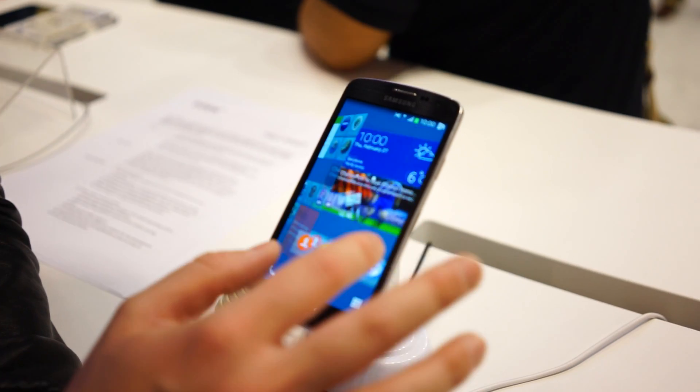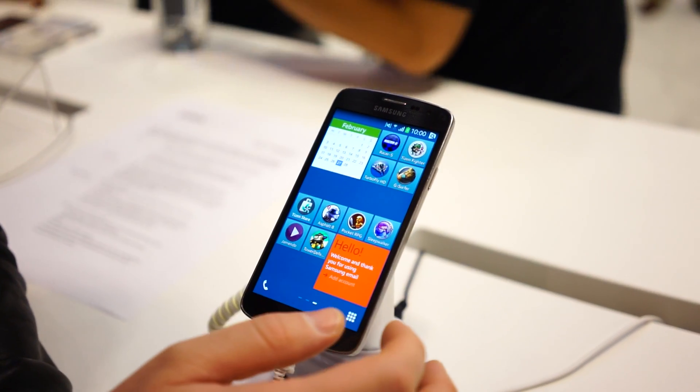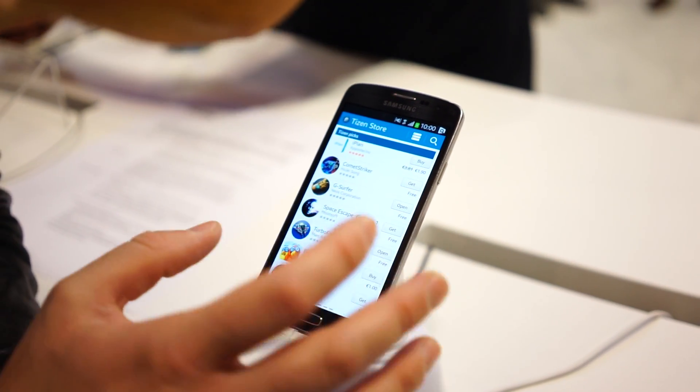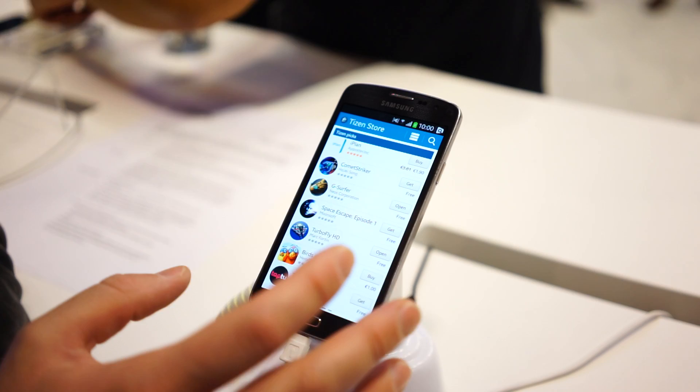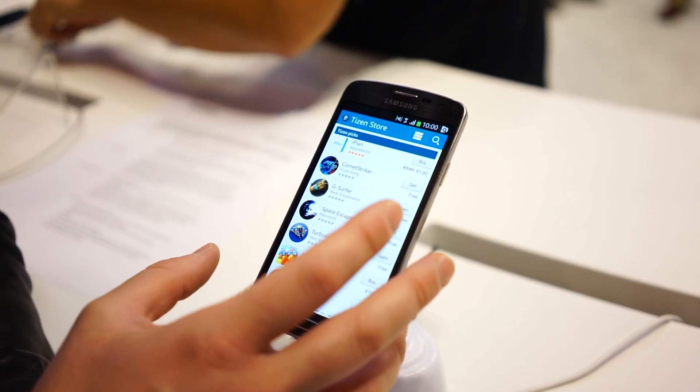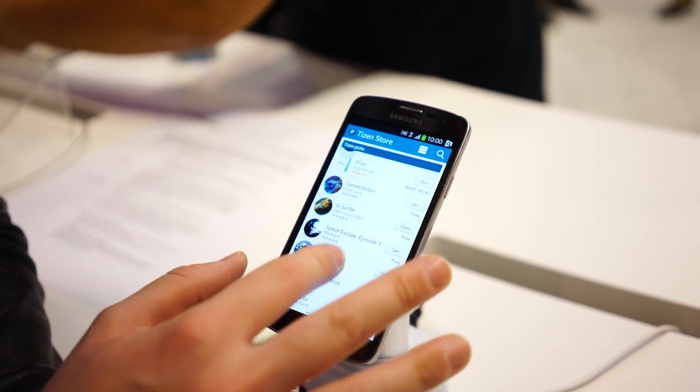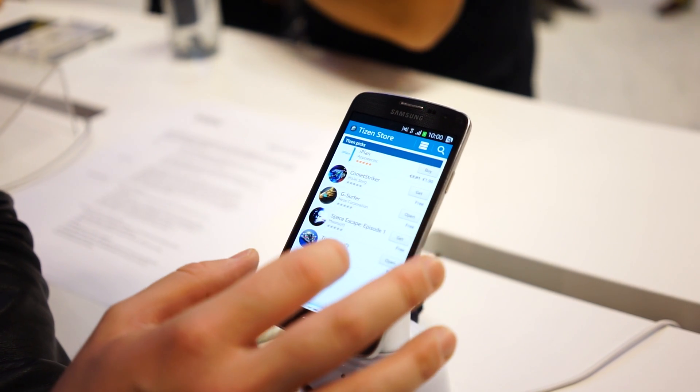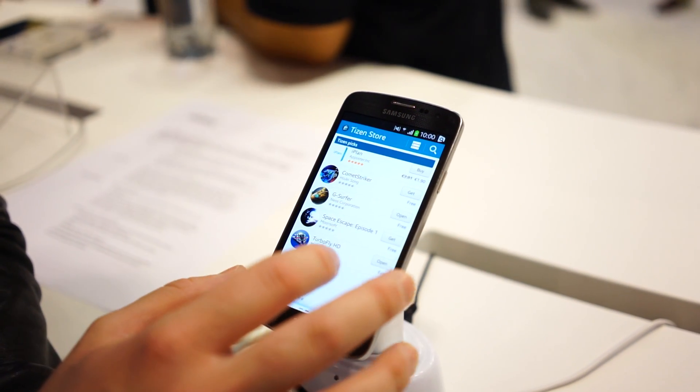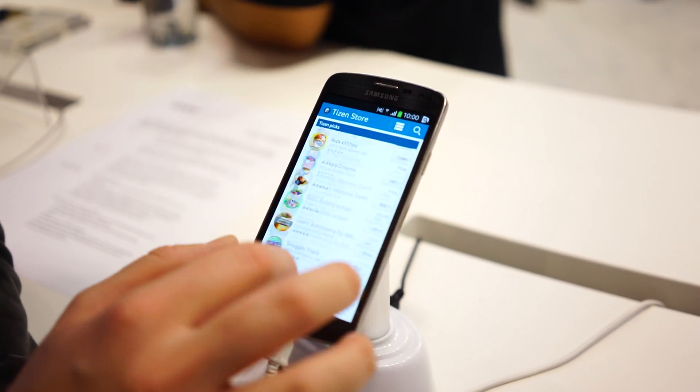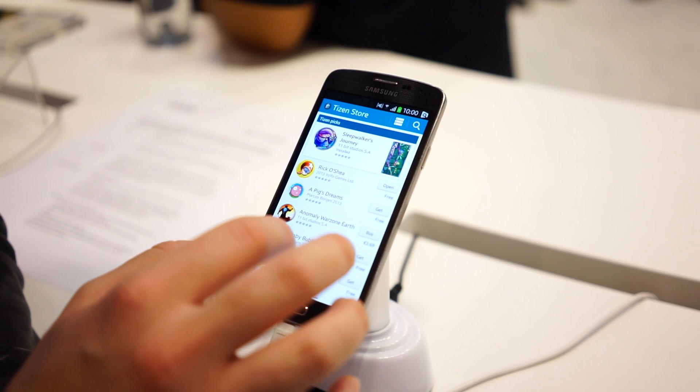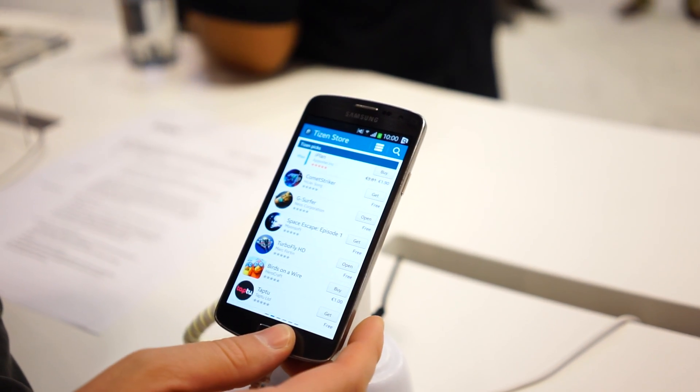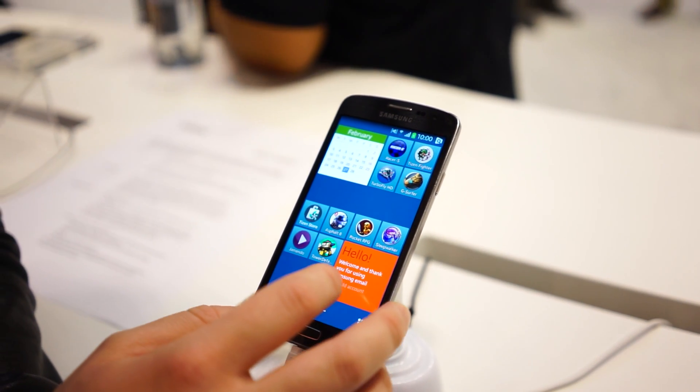And there is a Tizen store. So even though this isn't currently on the market, there are no devices that are available to use that offer Tizen. They're already trying to get app devs and developers on board. Many of these games are HTML5 based and they run very well. So let's just go ahead and check out some of them.